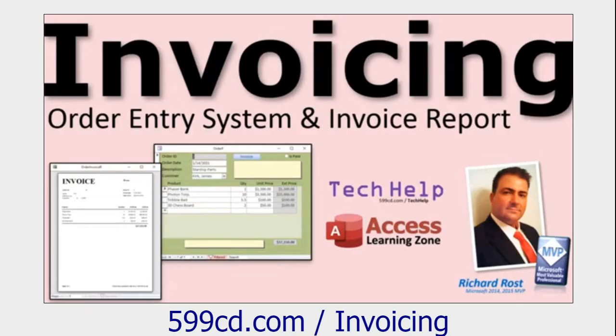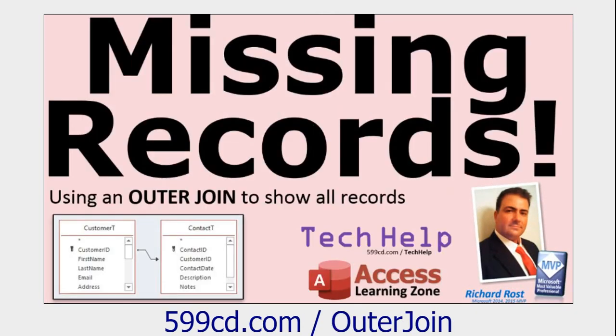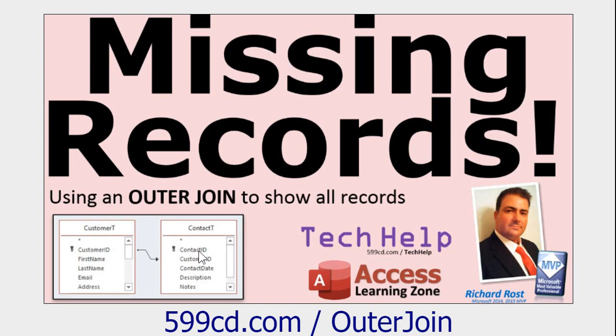First, go watch my invoicing video. That's where I show you how to build the order entry system - we've got customers, we've got orders, we've got invoices, all that good stuff. Next, go watch my video on outer joins. Outer joins is where you can say, okay, show me all of the customers in the database whether or not they have any contacts or orders or something else in a related table.